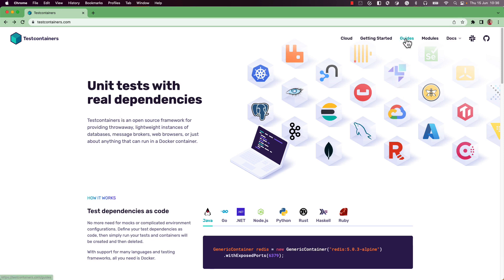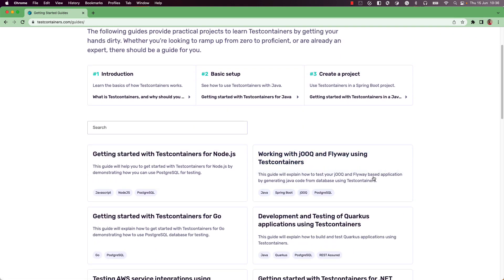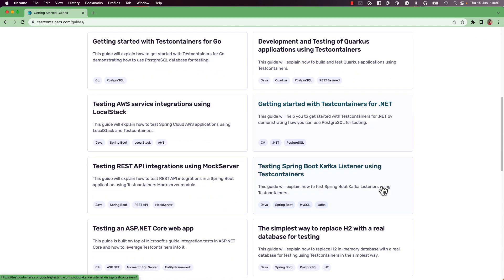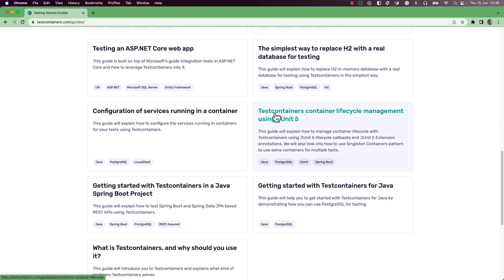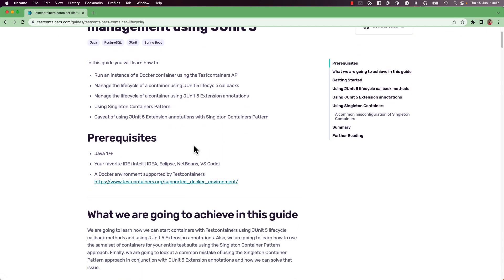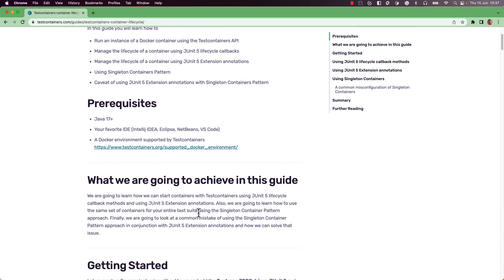In this video I am going to follow along a guide that talks about container lifecycle management using JUnit 5. In this guide you can learn how to use JUnit 5 lifecycle callback methods and JUnit 5 extension annotations to manage the container lifecycle. We are going to create a simple Java application using Maven or Gradle.